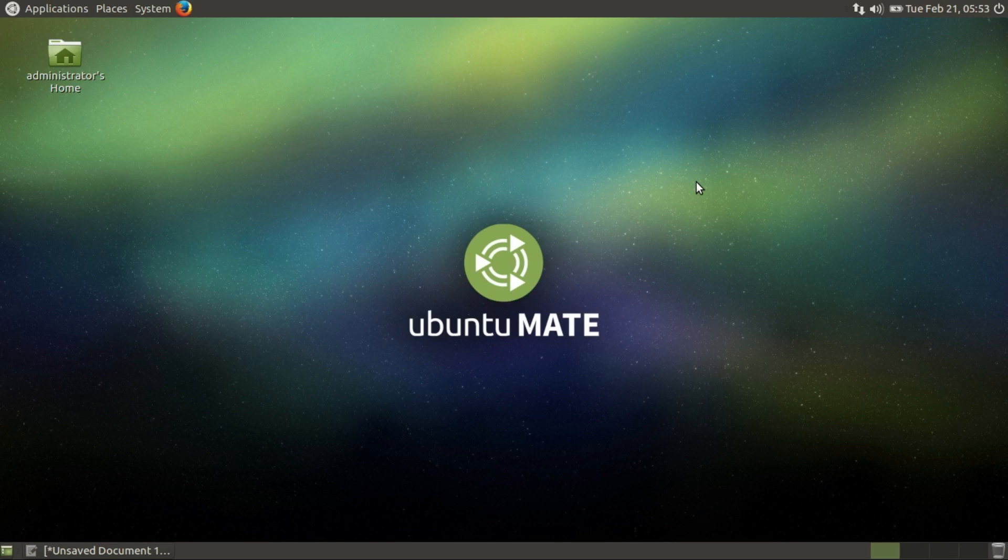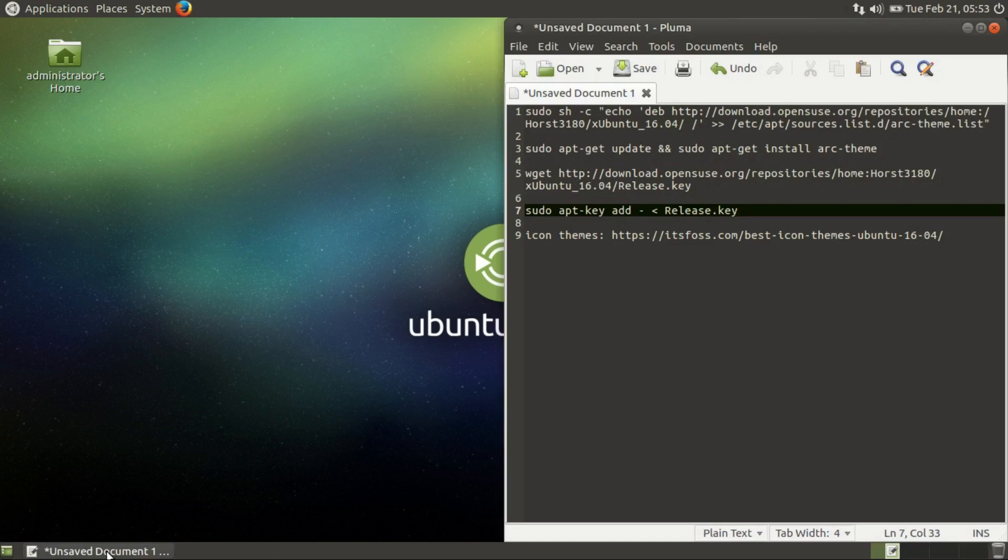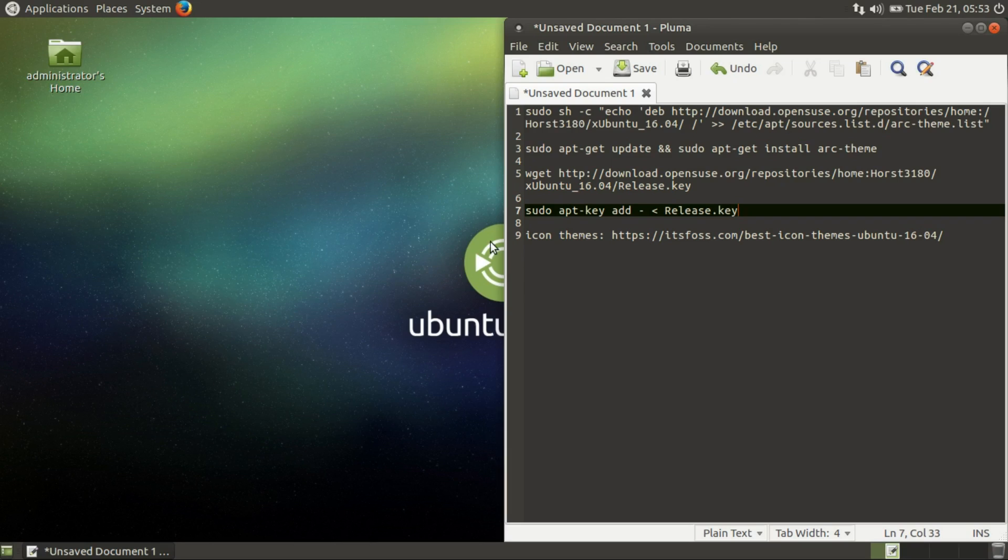Hello, today I'm going to show you how to personalize and customize Ubuntu MATE with a black theme, some icons, and some of the other tweaks which is all packed into this great operating system.